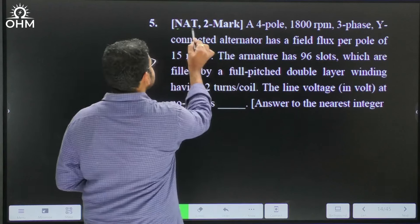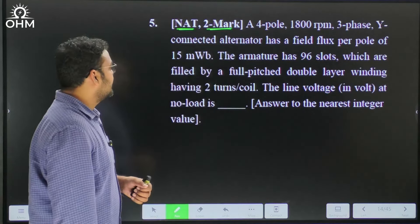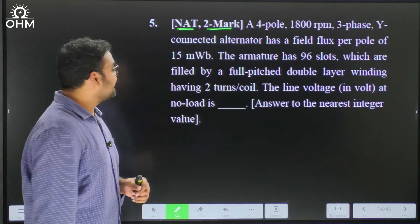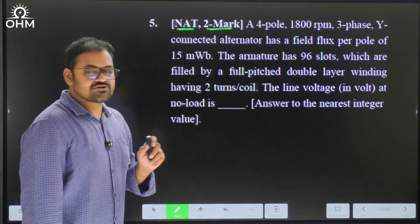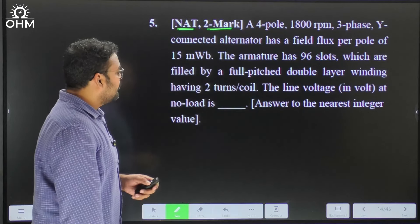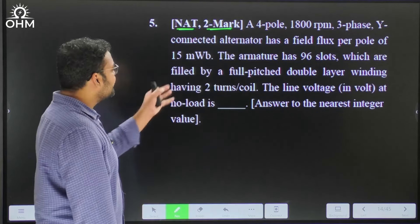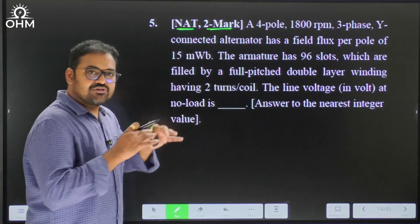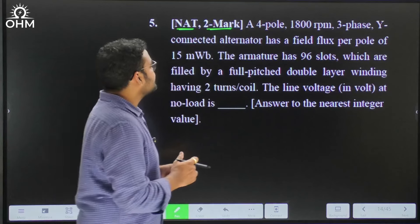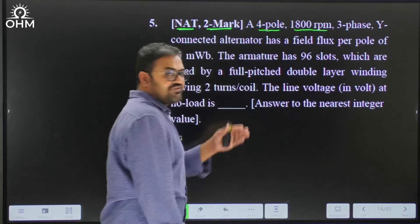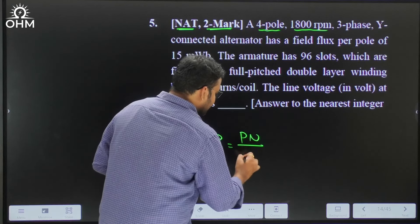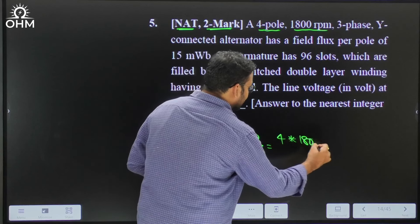The next question is a two-mark numerical answer type. A four-pole, 1800 RPM, three-phase star-connected alternator has a field flux per pole of 15 milli-Weber. The armature has 96 slots filled by full-pitched double-layer winding with two turns per coil. What is the line voltage at no load? First, the frequency: f = PN/120 = 4 × 1800 / 120 = 60 Hz. The machine is star connected with flux per pole of 15 milli-Weber and 96 slots.